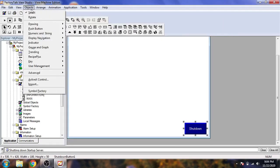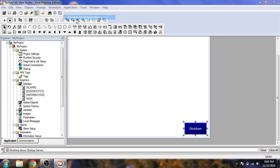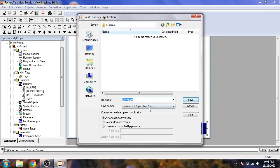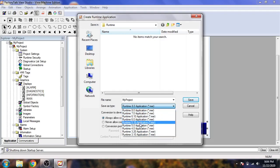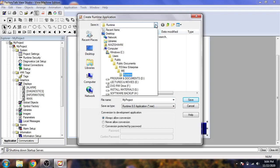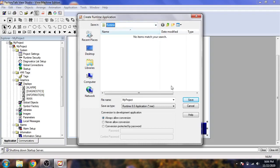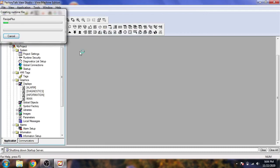Go to Application, then Create Runtime Application, and select which HMI will support that runtime. Select version 8.0 — I don't need the other version. You will see the runtime file named with the ME NSC extension. Save it and the runtime application will now be saved.